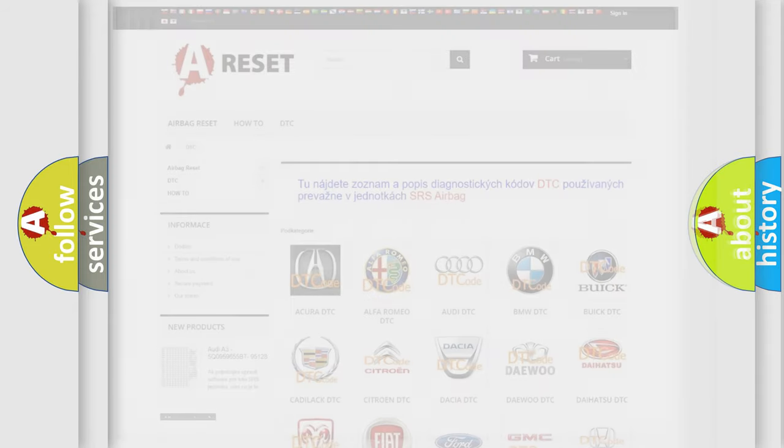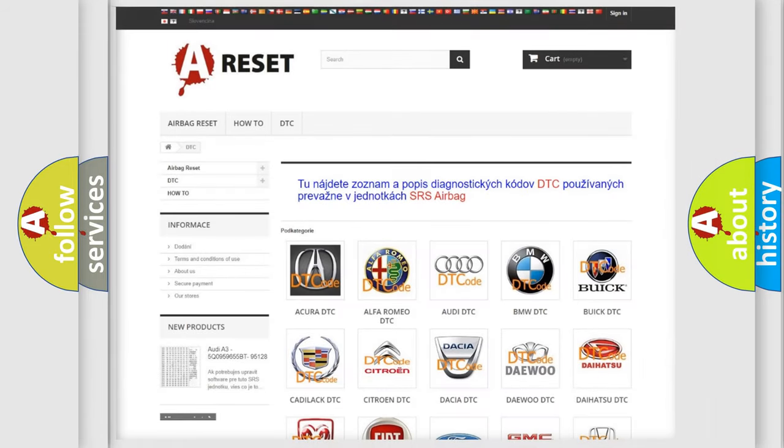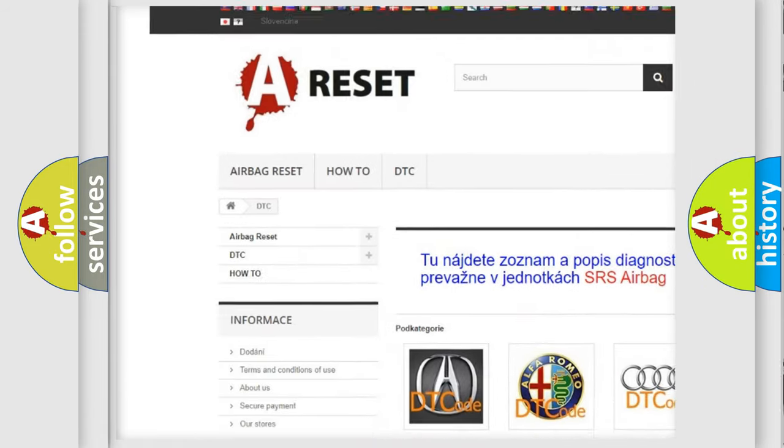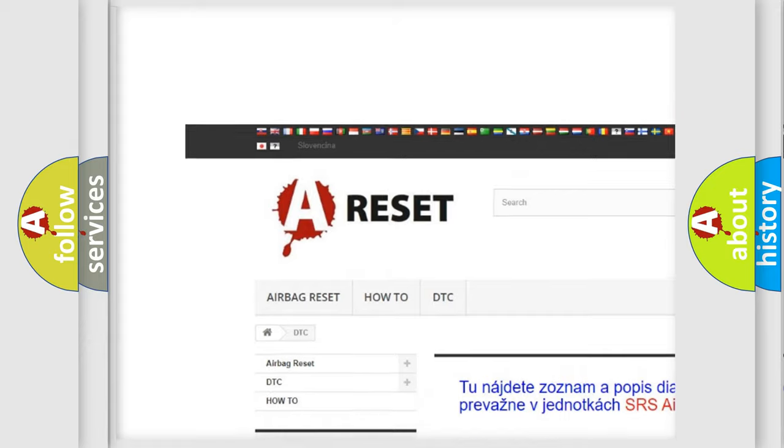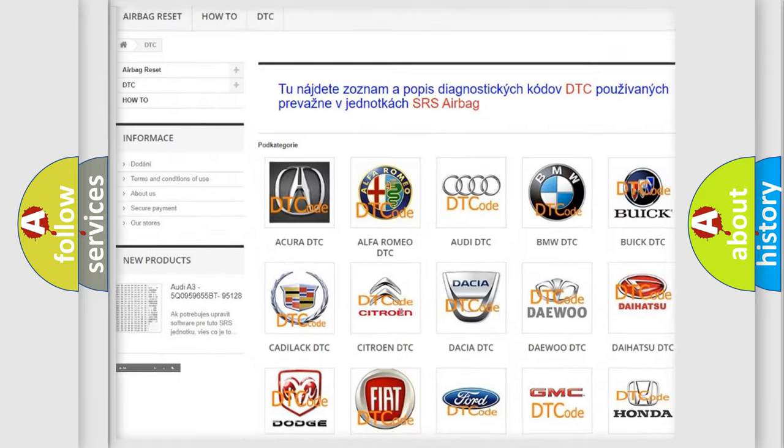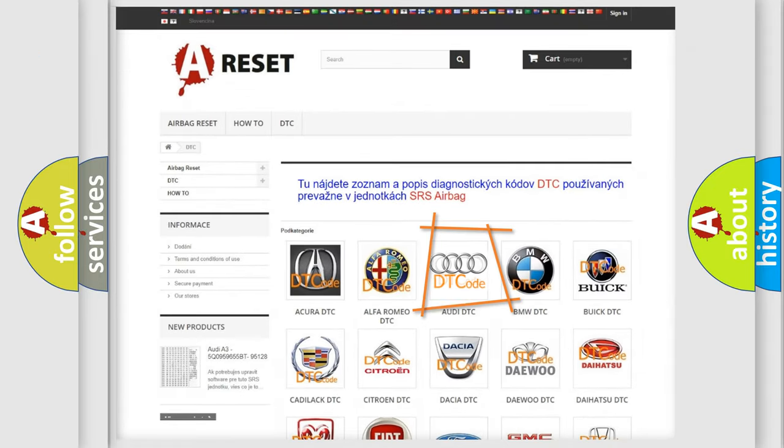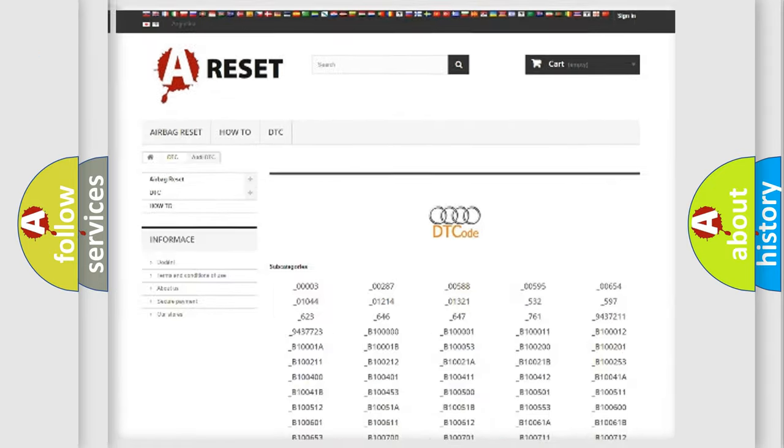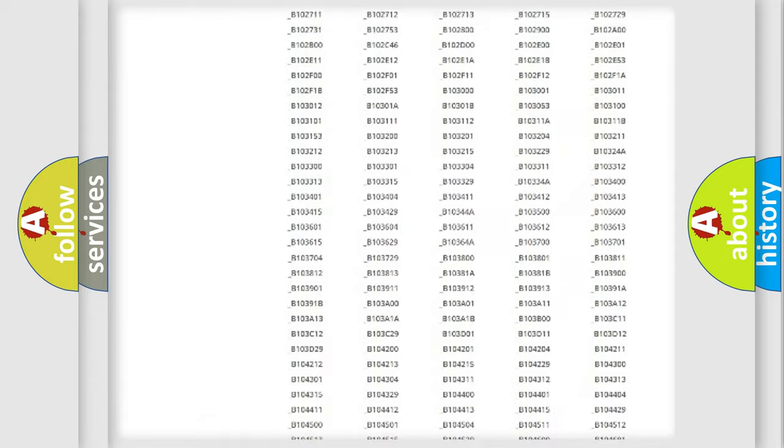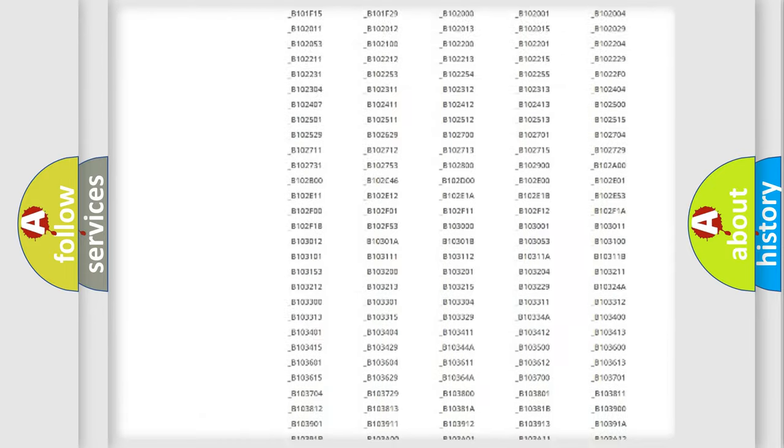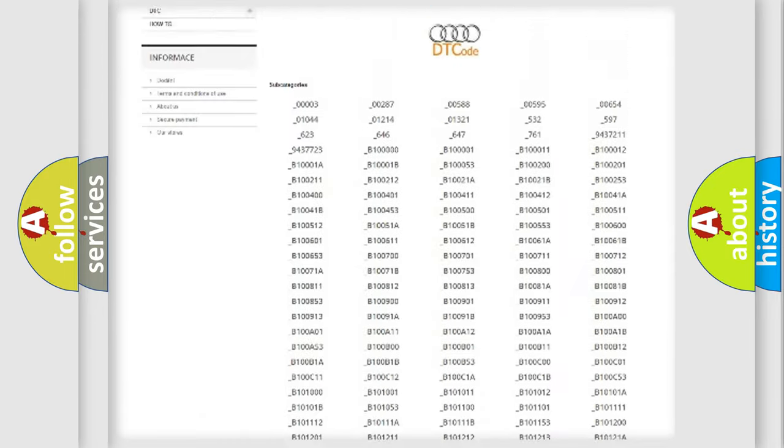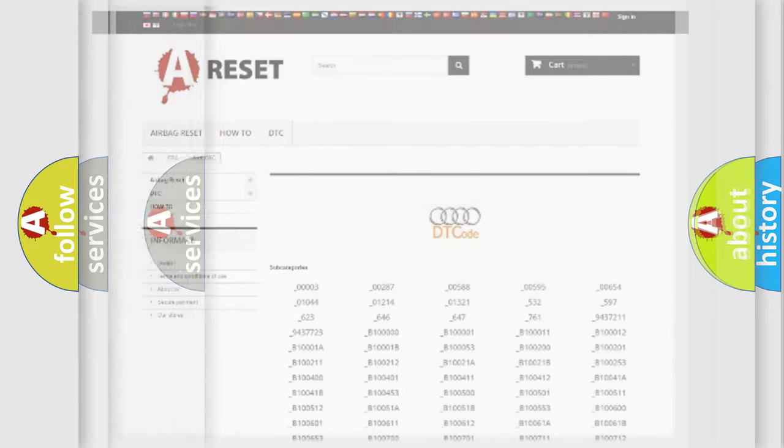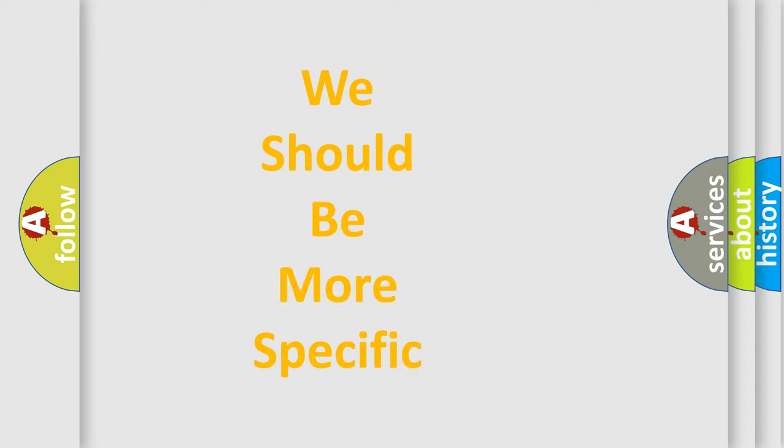Our website airbagreset.sk produces useful videos for you. You do not have to go through the OBD2 protocol anymore to know how to troubleshoot any car breakdown. You will find all the diagnostic codes that can be diagnosed in Audi vehicles, and many other useful things. The following demonstration will help you look into the world of software for car control units.